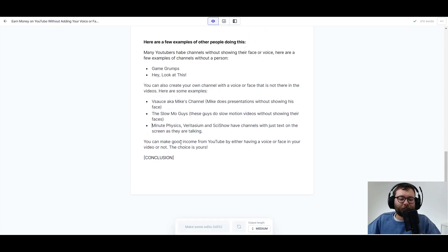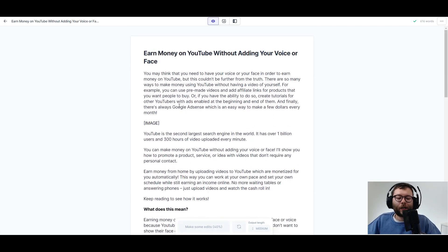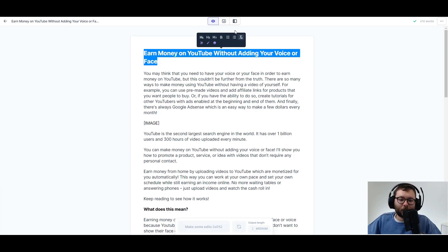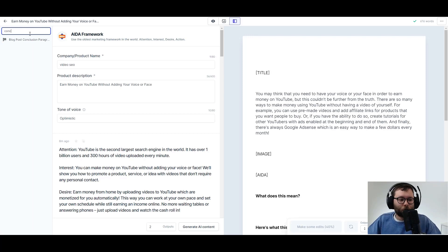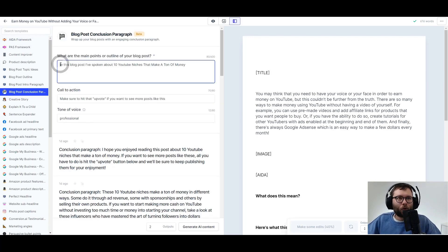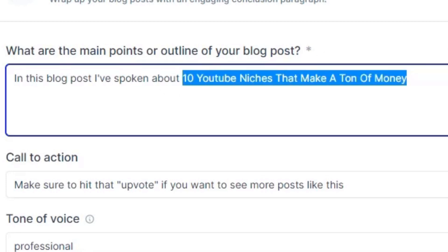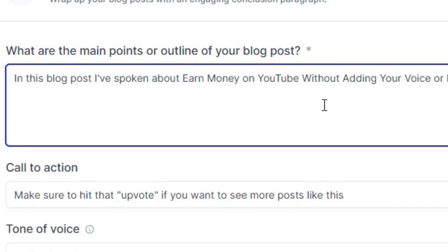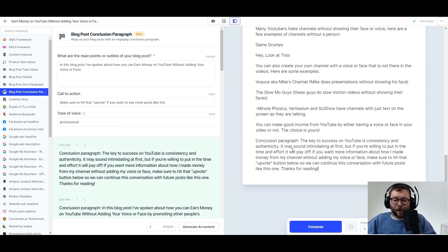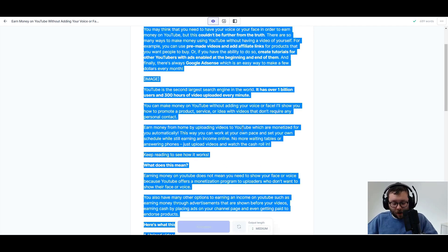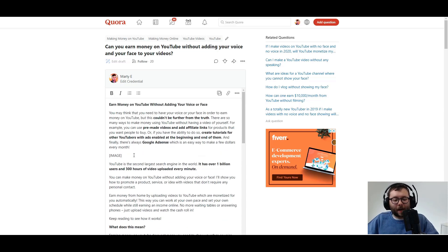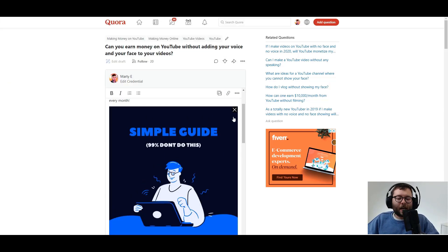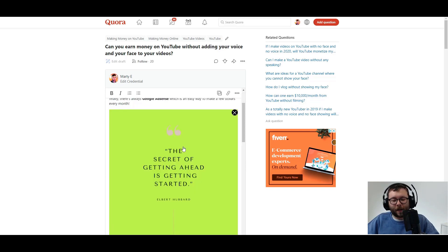Now I'm just going to go ahead and create the conclusion. The way I usually do it is I just take the title, go to power mode, type in conclusion, and I always start it off with 'in this blog post I've spoken about,' and then I put the title there. Generate, paste the conclusion, and I'm really happy with that. I'm going to go ahead and copy it, paste it in, and then I want to replace the image with an image. Okay, I'm happy with that. Let's go ahead and post.